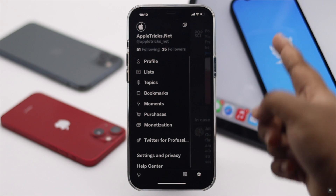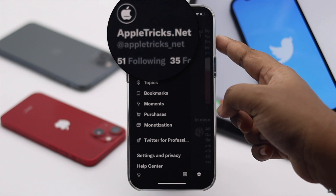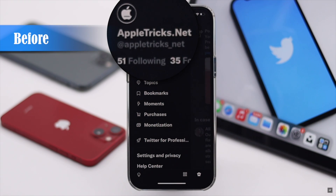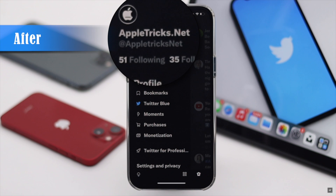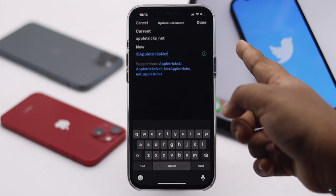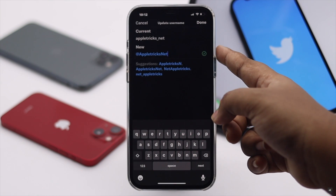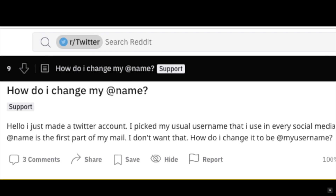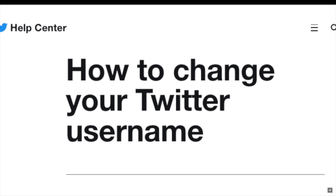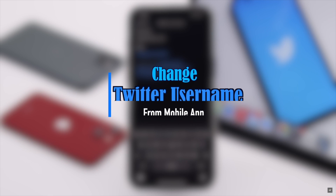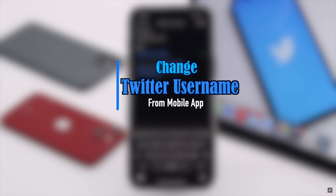Your Twitter username or @ handle is very important. It not only lets you log in to Twitter but also serves as your unique identity. Many users want to know how to change the username, @ name, or Twitter handle. In this video we will show you the step-by-step process to change the Twitter username from the mobile app. Now let's check out the process.